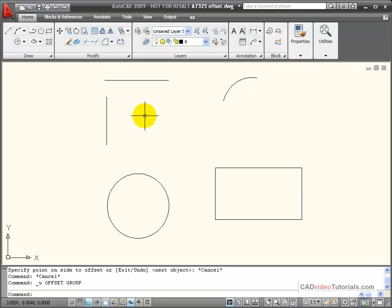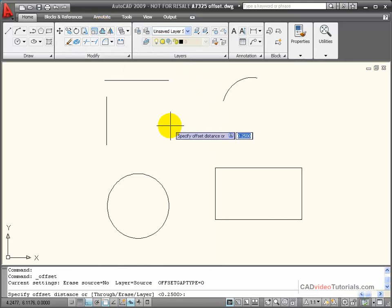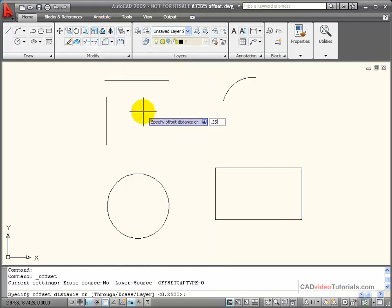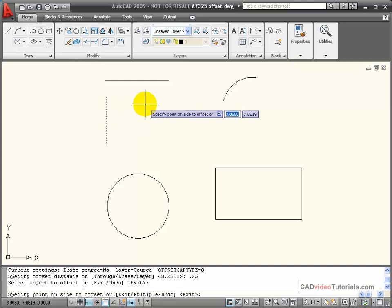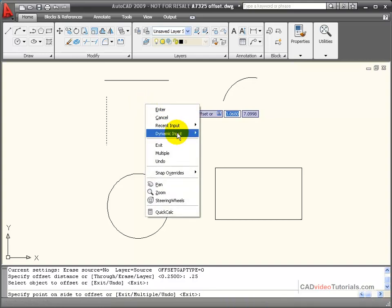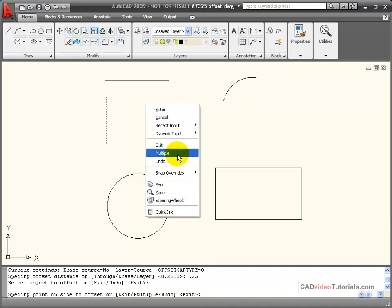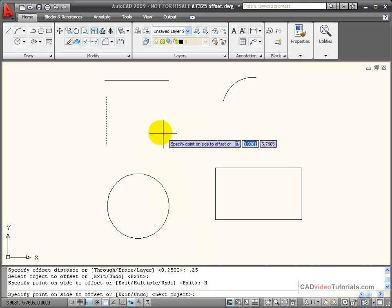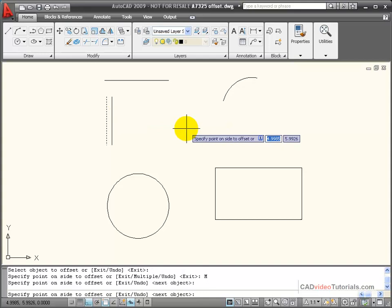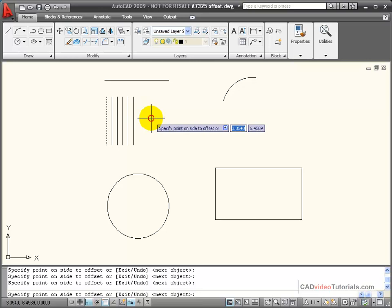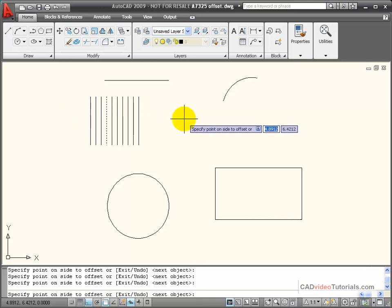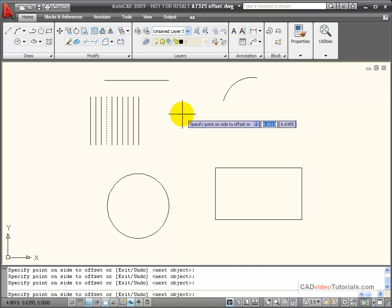If I want to offset an object multiple times at a specific distance, I can use the Multiple option. I activate the offset command, set the offset distance to 0.25, select the object, then right-click and choose Multiple from the shortcut menu. With Multiple chosen, each time I click on a side I get a new offset line, and I can continue clicking on either side to create multiple offsets of the original object.